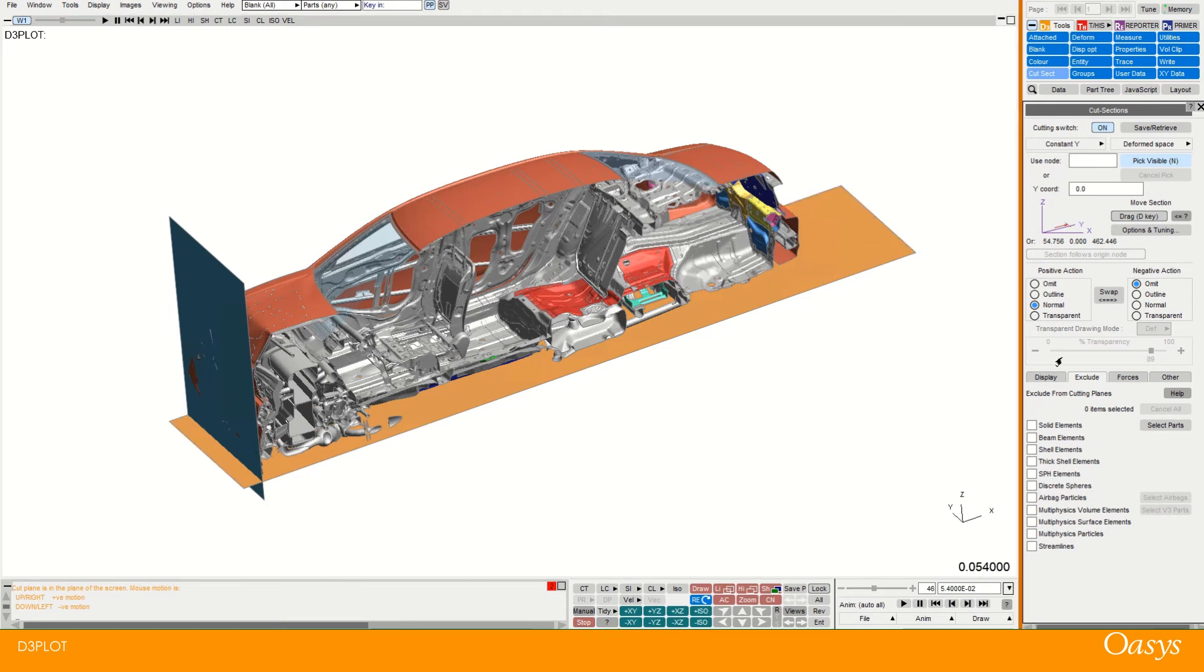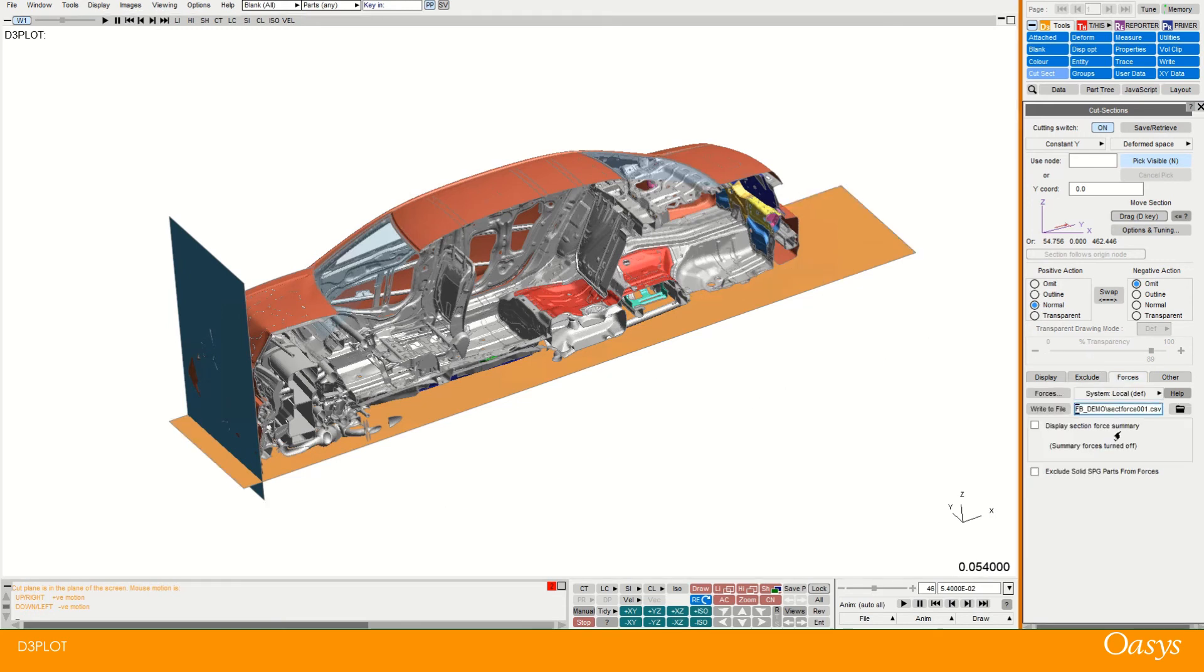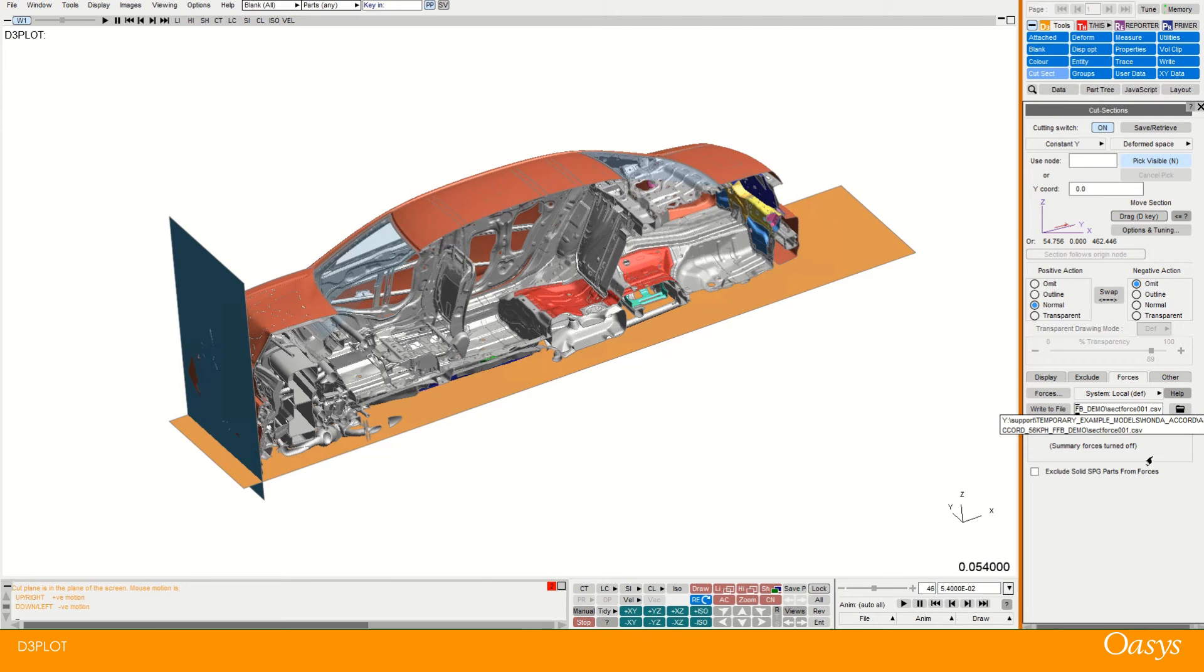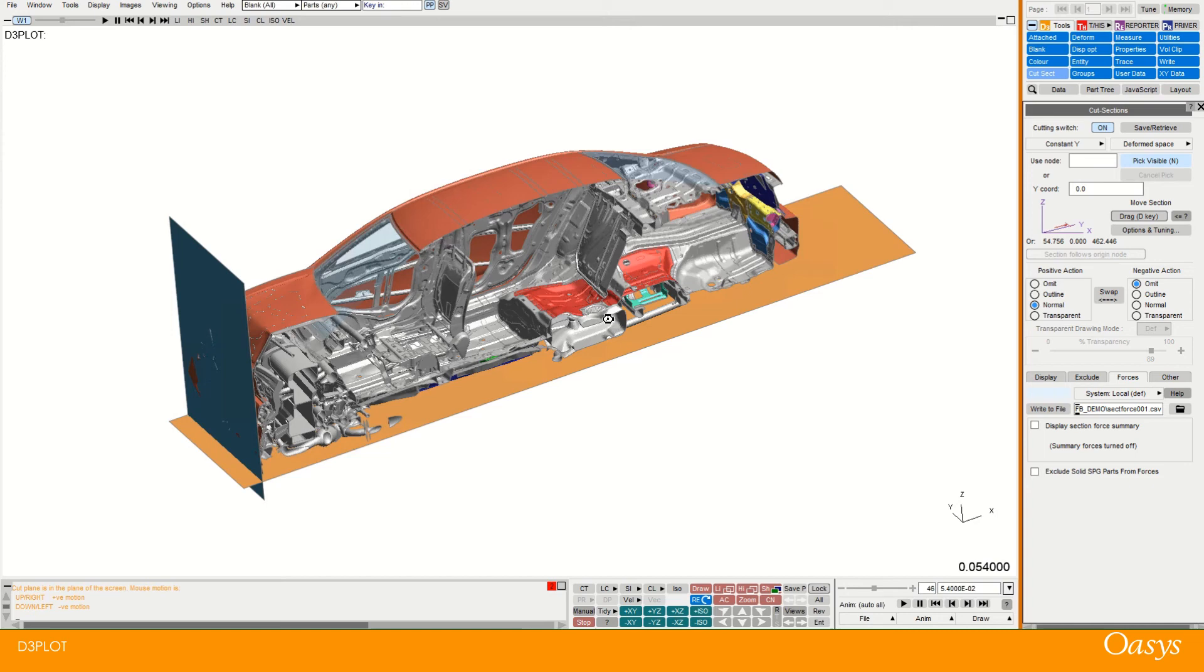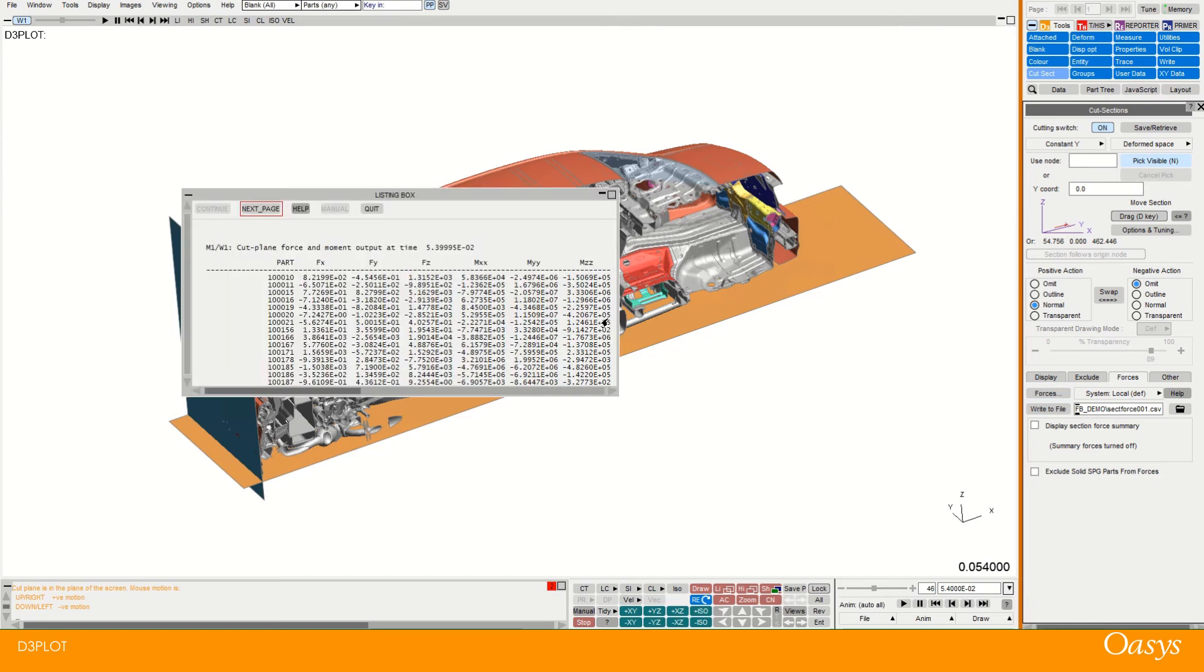And then the last thing which I'll just touch on here is the forces window. So we've defined a cut within D3 plot. And we can actually output force information. So if I click on here forces. Then it will show me all the parts that are being cut through. And also the x, y and z components of force. And also the moments.